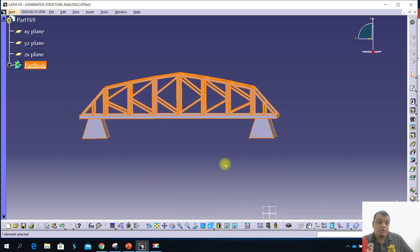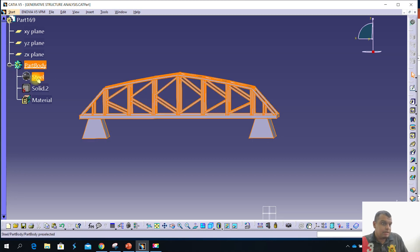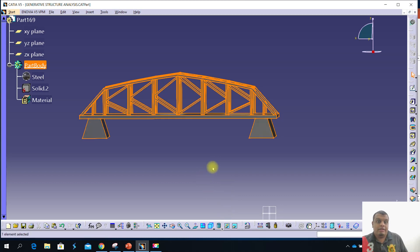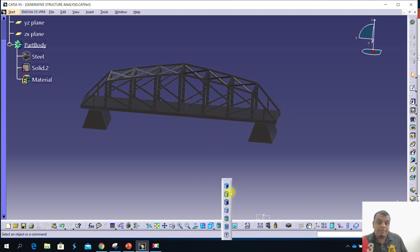If you want to see whether this material is applied or not, you have two methods. First method: you can go to the tree — if the material already appears there, the material is already applied. Or you go to View and change shading to 'Shading with Material'. The shading will change to a black color like this, which means the material is already applied.